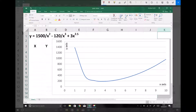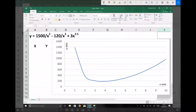In this video we're going to continue looking at numeric integration, except this time we're going to look at something called the trapezium rule. The function we're going to approximate the integral for is y equals 1500 over x squared minus 120 over x cubed plus 3x to the 2.5. On the right-hand side of the screen we have an image of that function, and we're going to approximate the integral between the limits of 2 and 10.